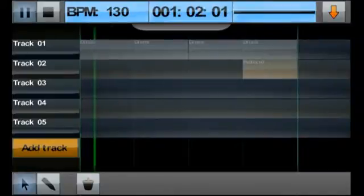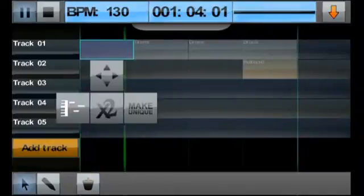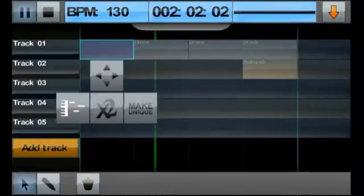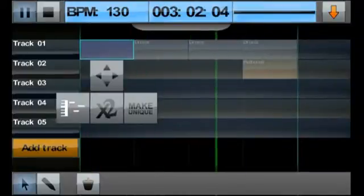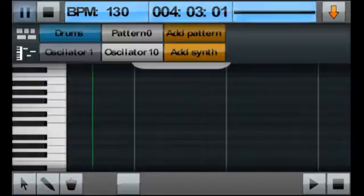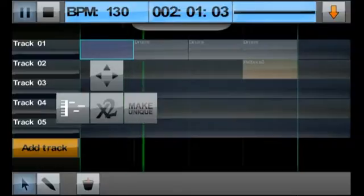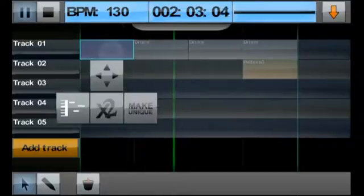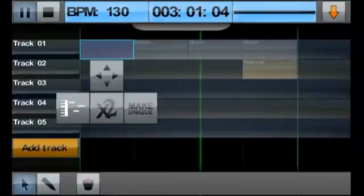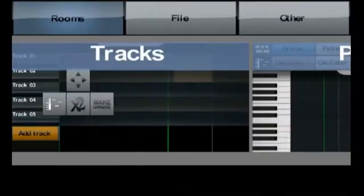Let's start editing the drum pattern. When we select a reference, we get a handy shortcut to the Piano Room. This is the same as selecting the pattern and browsing through the room overview and clicking the Piano Room.